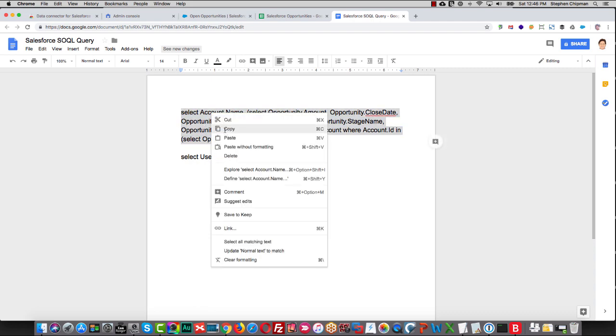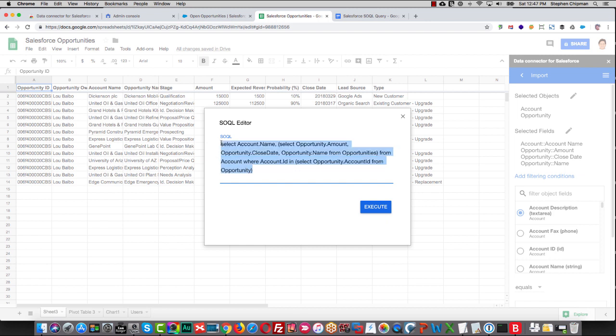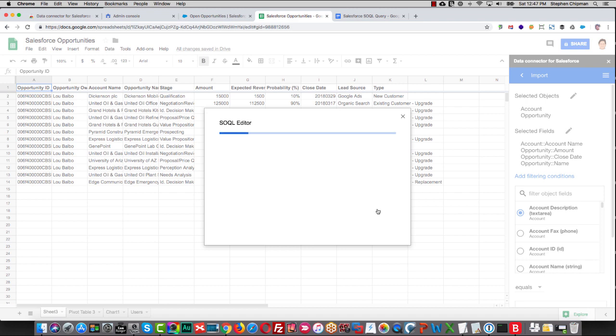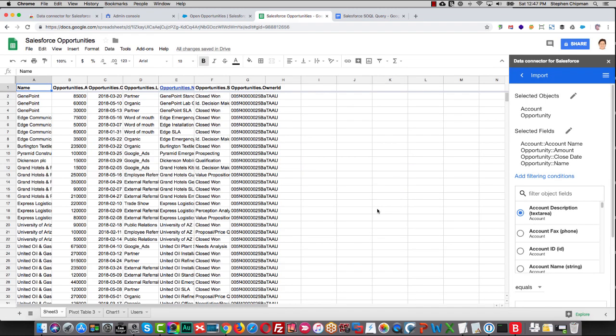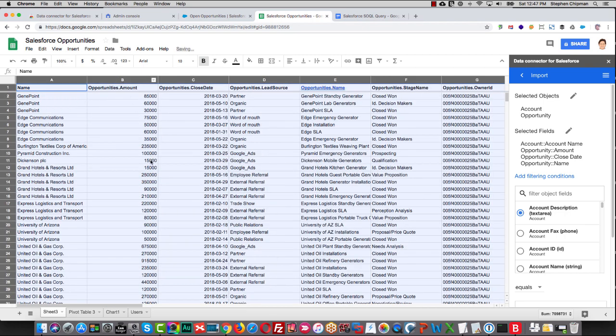So I'll grab this. And you can simply edit or paste in a different query here. And then hit Execute. And now we've overwritten this sheet with information from Salesforce by using a SOQL query.